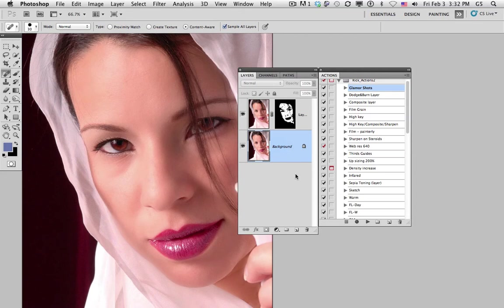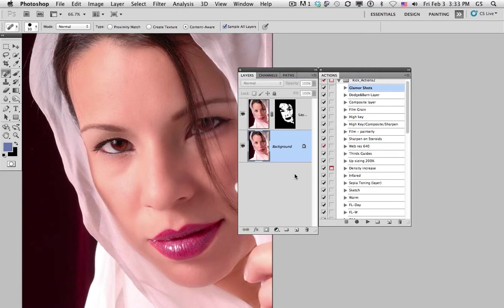Part 2 of our Glamour Makeover starts with the skin smoothing already having been done. Our next step is to contour the face so we bring light to certain parts and dark to other parts. This would be like burning and dodging.